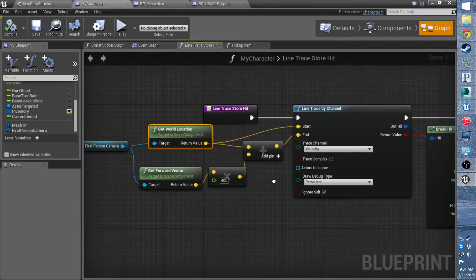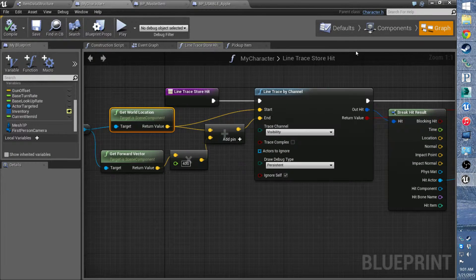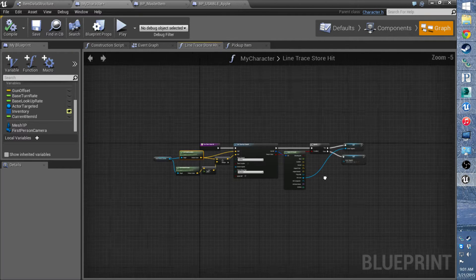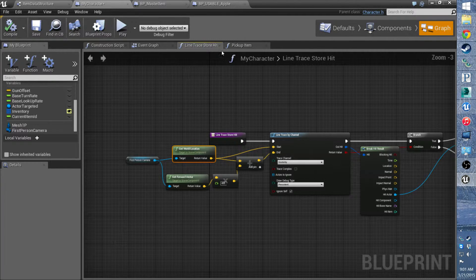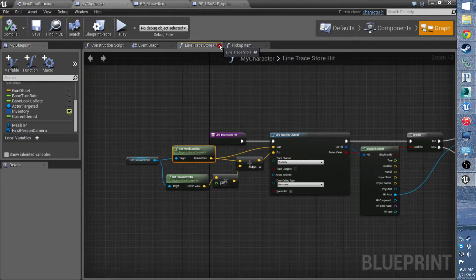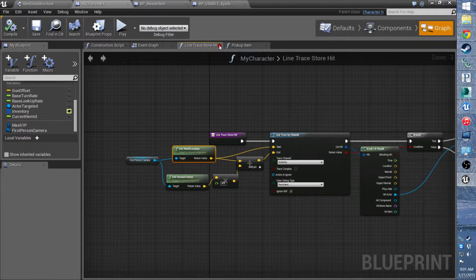And I just linked that up to the end. So that will help fix that. This is in line trace store hit, so that should be good.